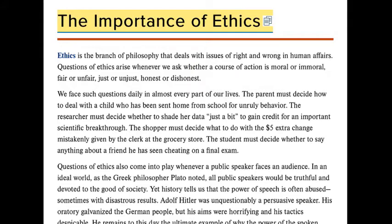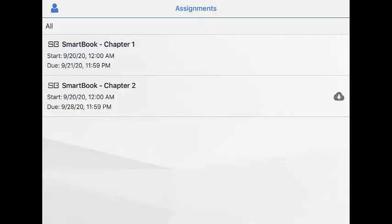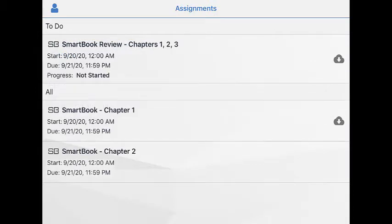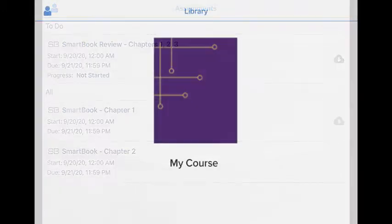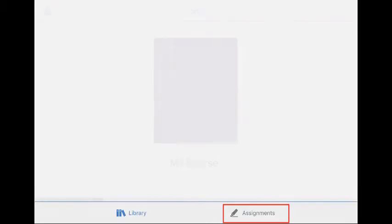Let's take a look at using SmartBook 2.0 with the ReadAnywhere app. You'll be assigned a chapter or module in SmartBook by your teacher, or you may be assigned a review including several older chapters as a review for a test. To complete assignments in ReadAnywhere, select Assignments at the bottom of the Library screen.